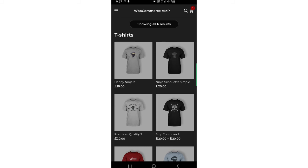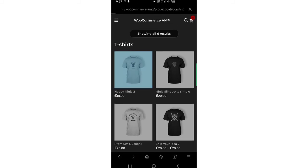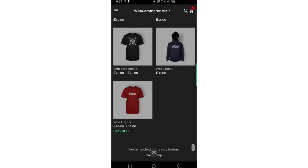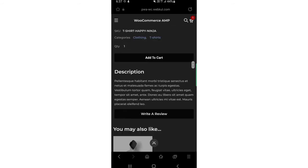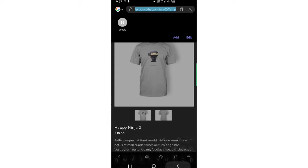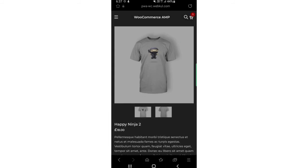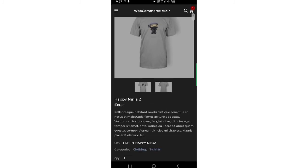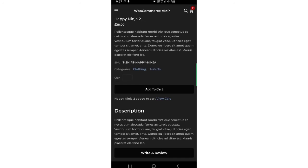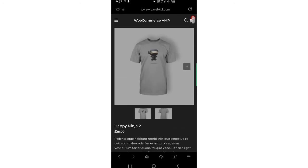Now for the main page — the product page. Let me open the Happy Ninja product. You can see it loads very fast and the complete page has loaded quickly. Checking the URL, it shows the product, then 'happy-ninja-2' followed by forward slash question mark AMP, so the product page is also an AMP page. From here you can add products to the cart — just tap 'Add to Cart' and the product quickly gets added.